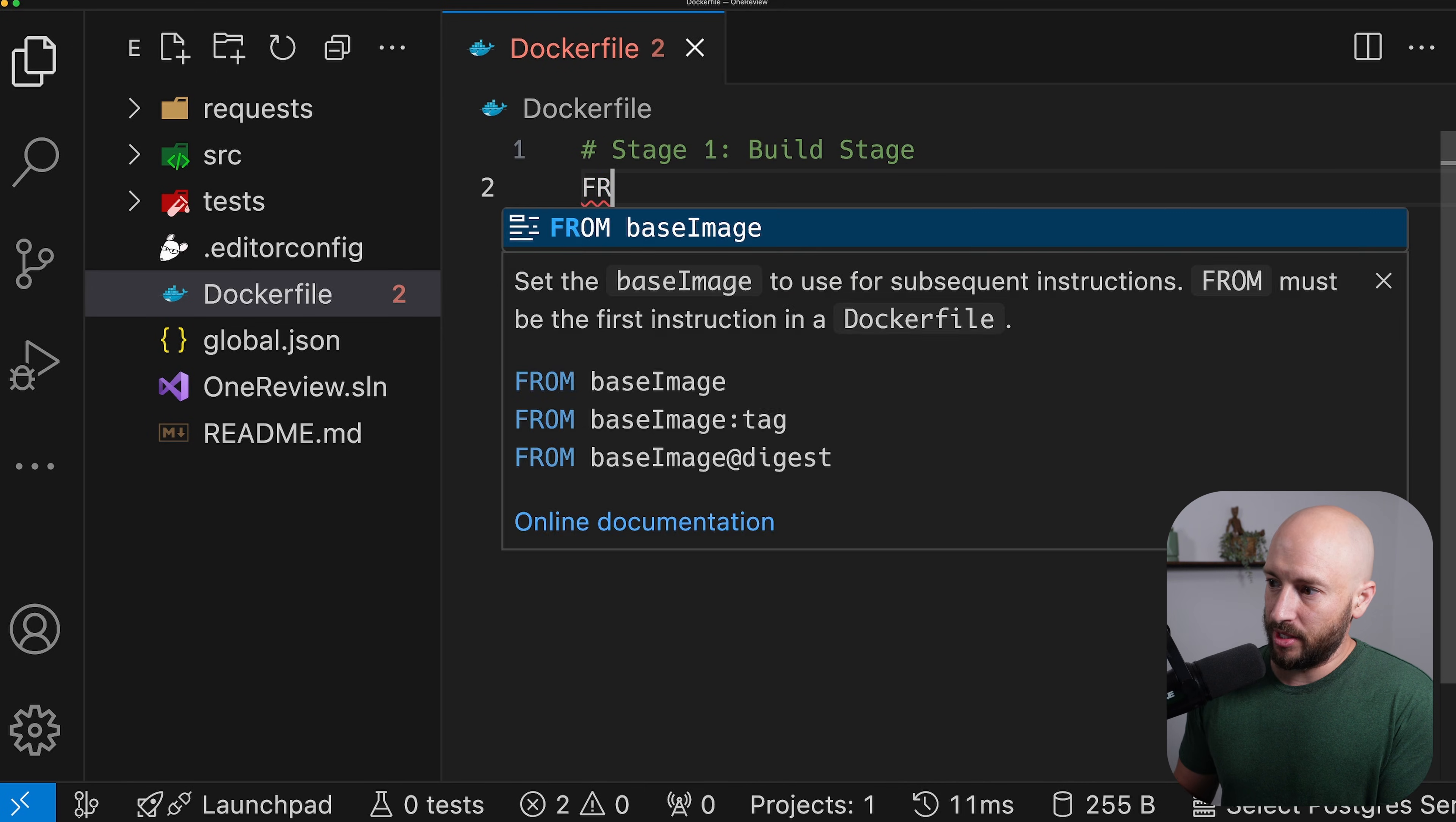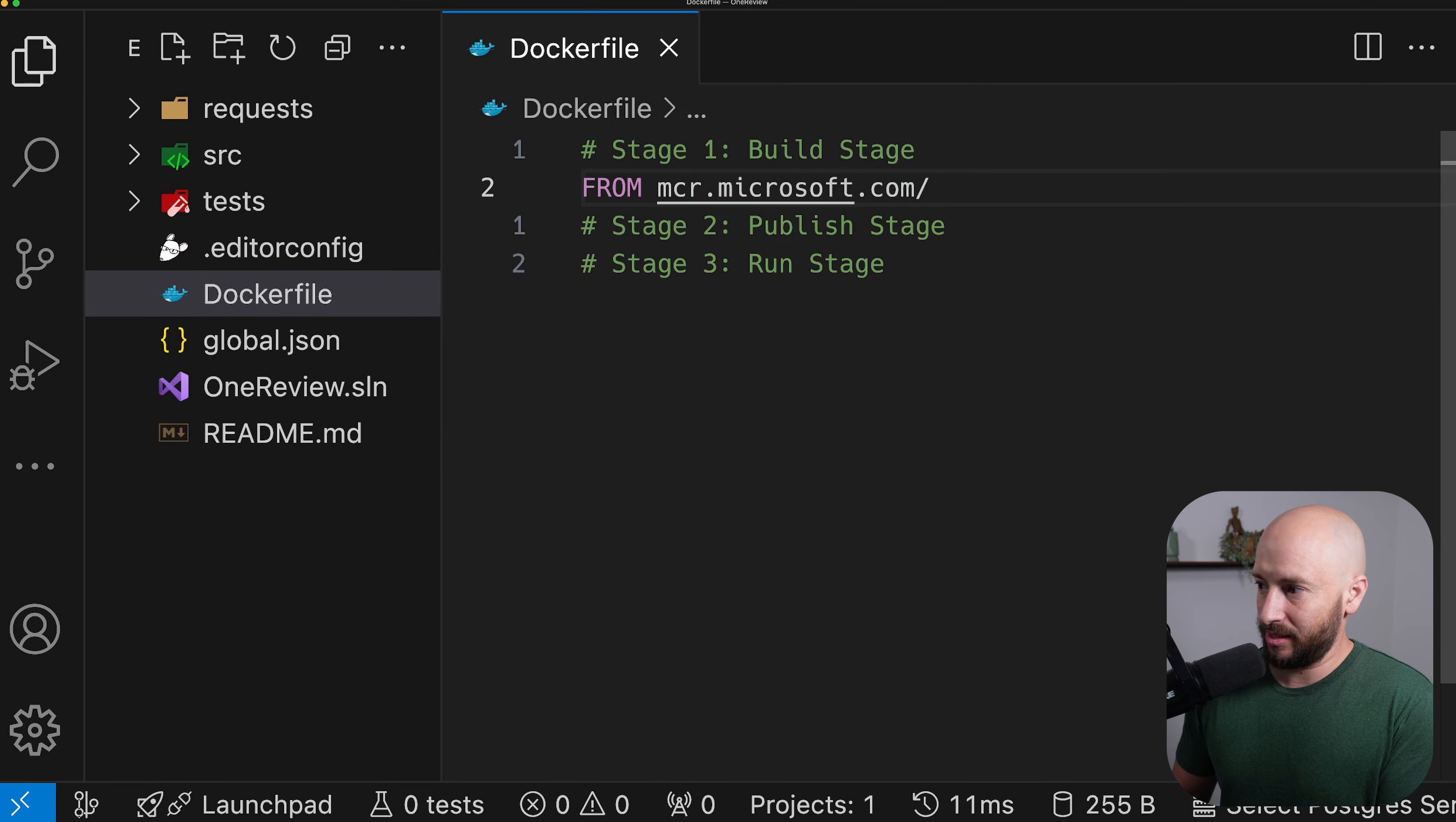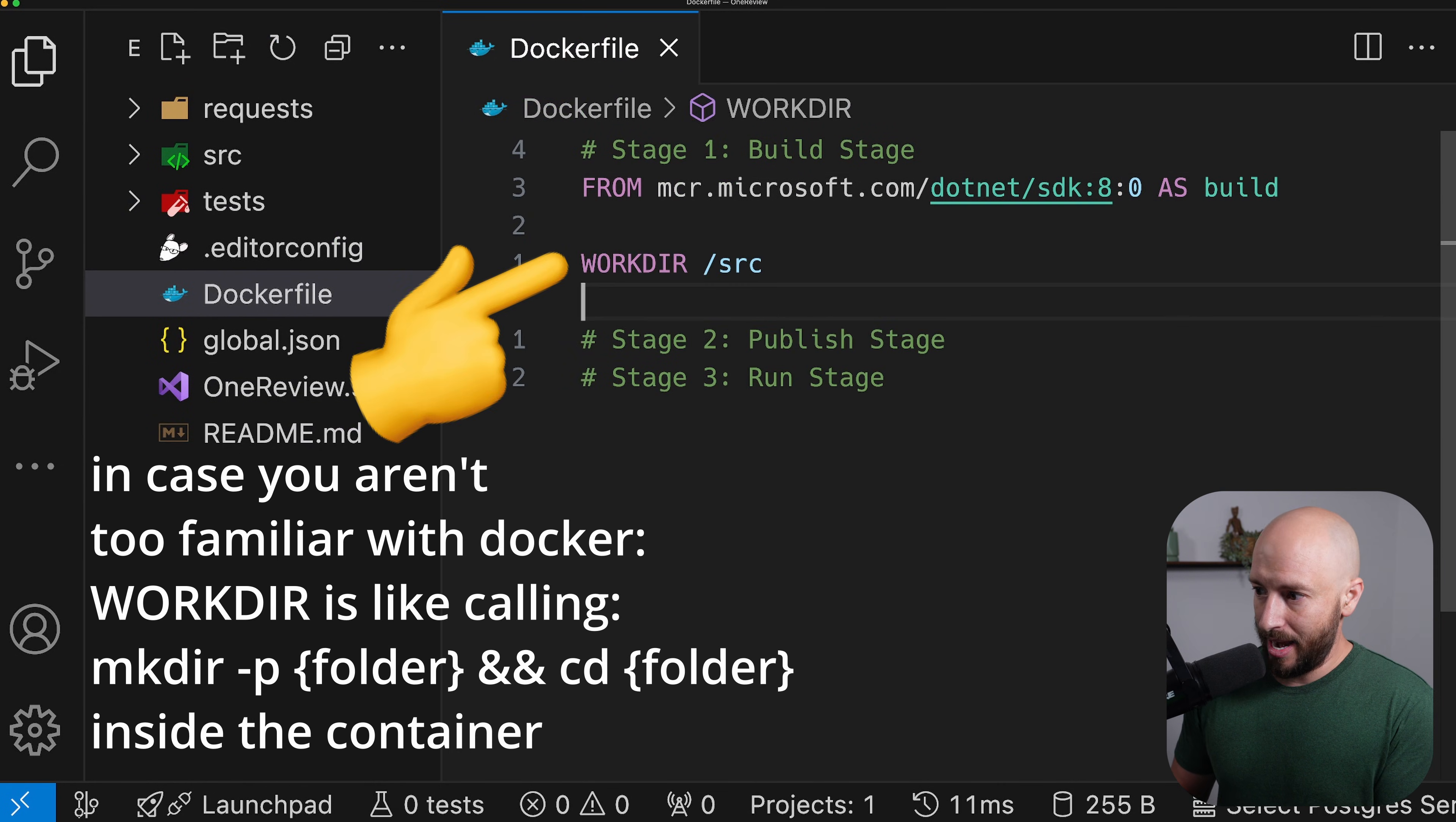So the very first thing that we're going to do is we're going to use as the base image, the Microsoft.NET 8 SDK. So let's say over here, MCR.Microsoft.com slash .NET slash SDK. And the version that we want is 8. And the name that we're giving this entire stage is build.